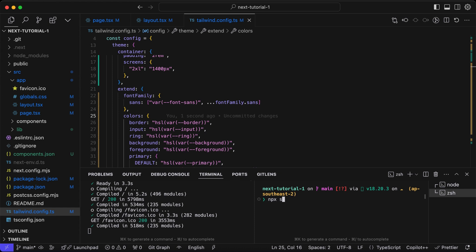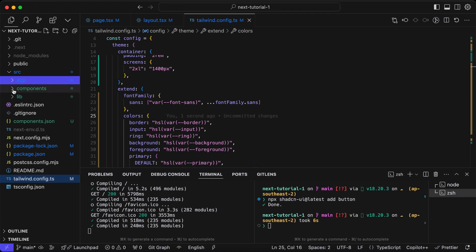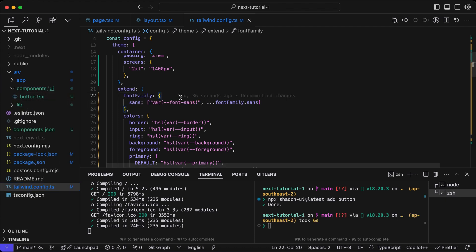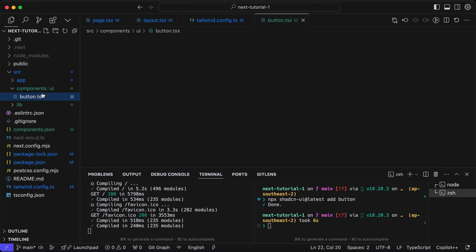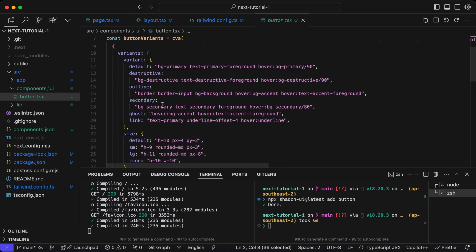Now we can add another component from the shadcn library, so we'll add a button. Now we can see inside the components directory the button component file is added. It's using the Radix UI.